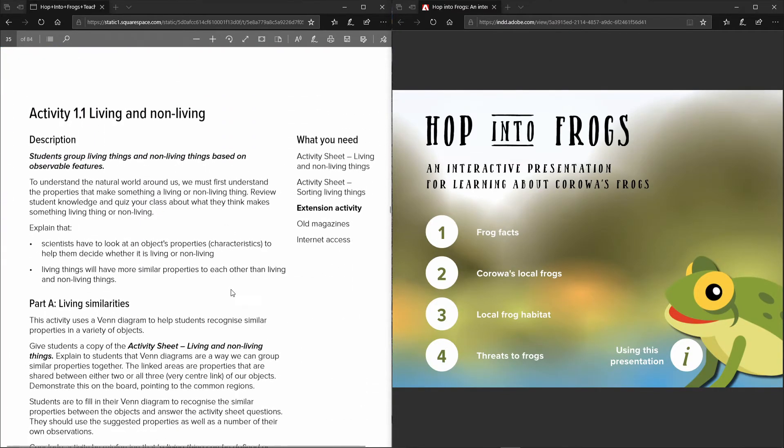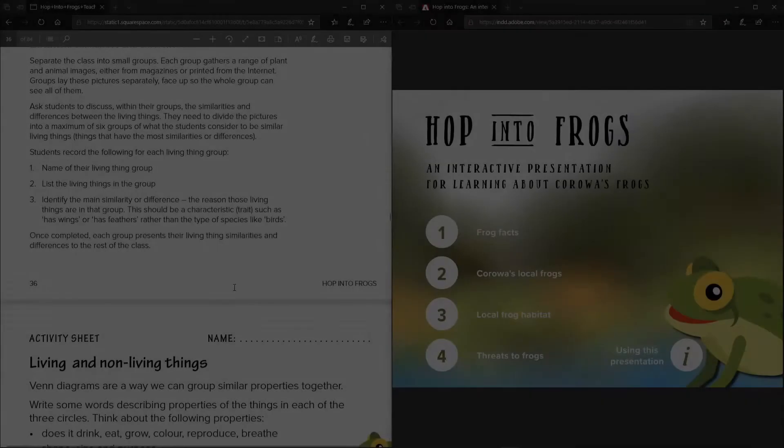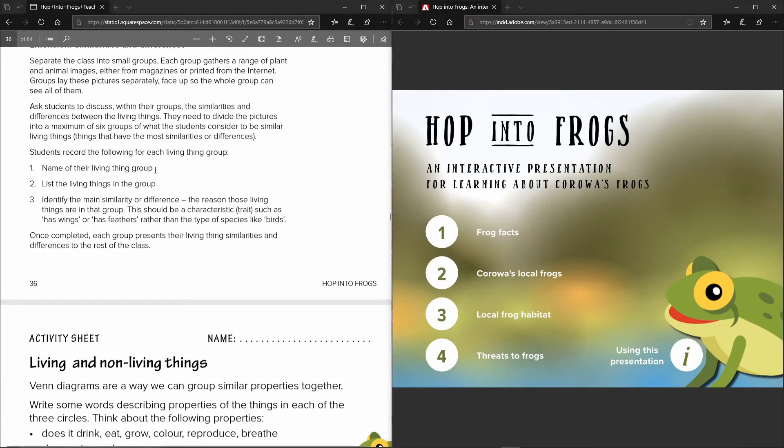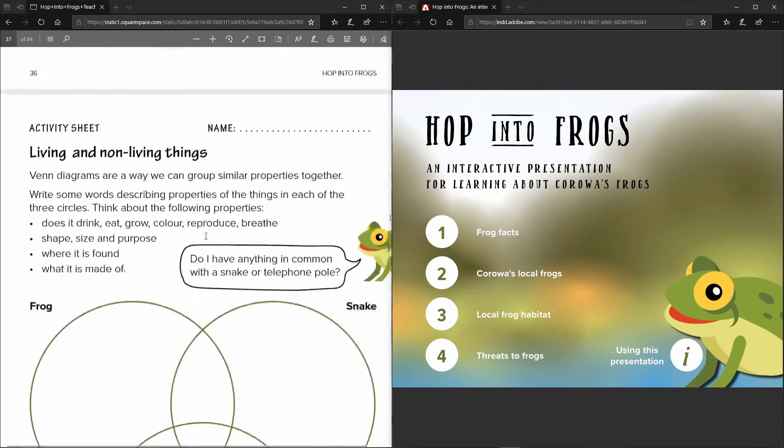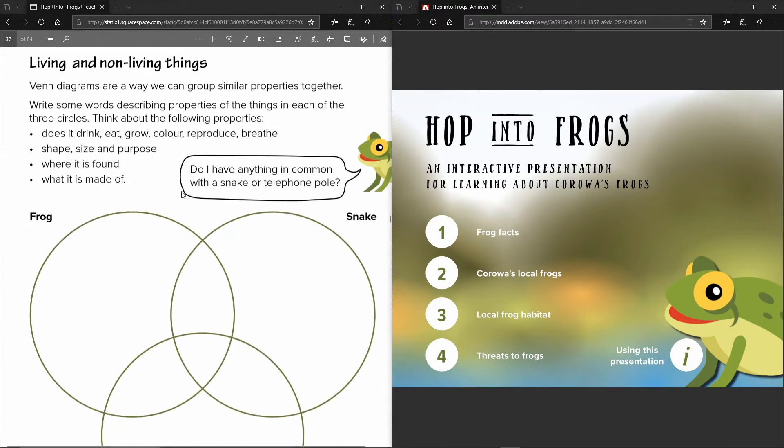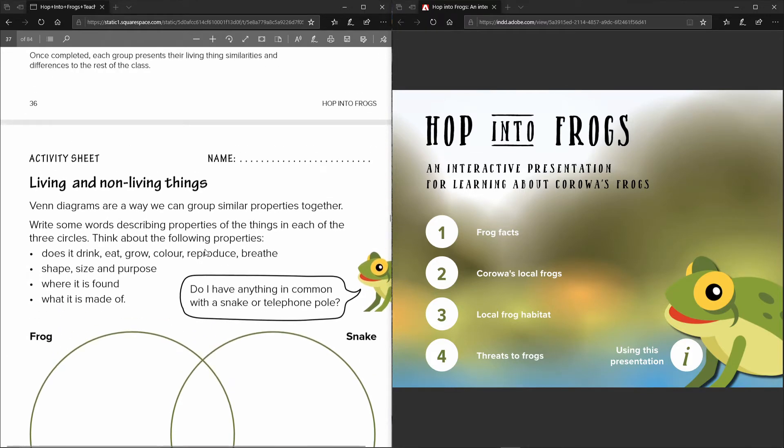So it all talks to one another. These bits here are really to help guide the teacher on how to teach the students and the background to the activities that the kids will be undertaking.